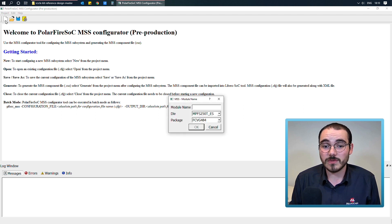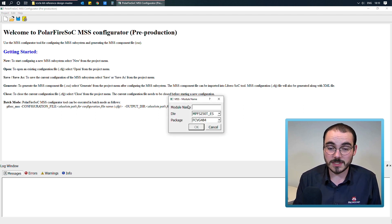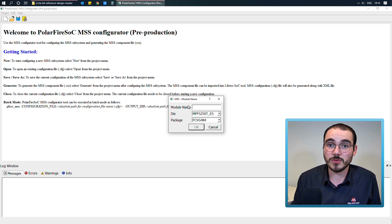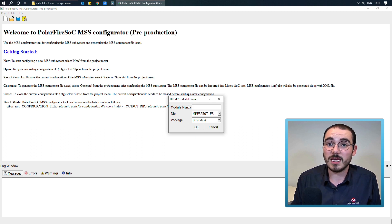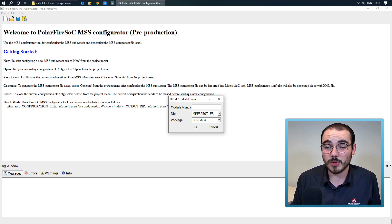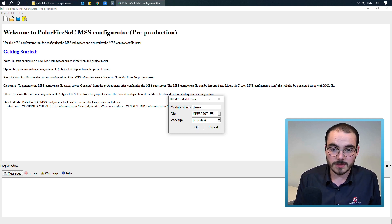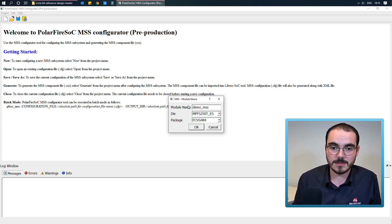So when you create a new configuration, all you have to do is give yourself a module name, and this module name is actually the name that the component that gets imported into Libero will have. So if I call this demo-mss,